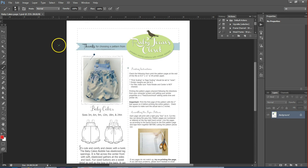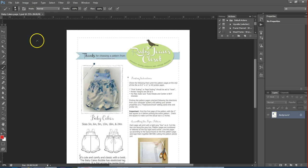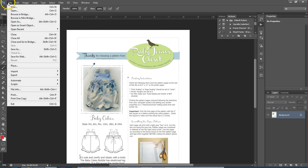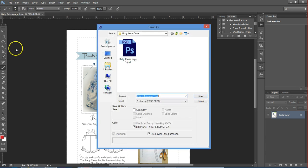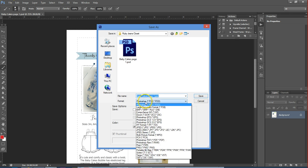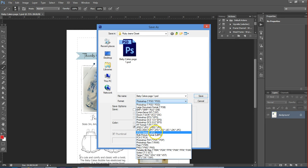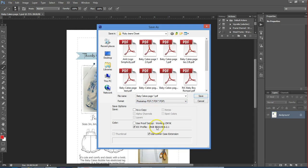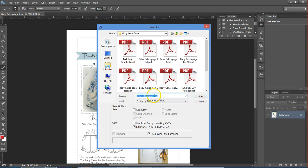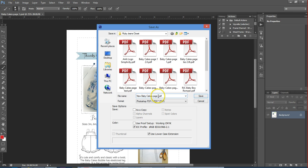So what I'm going to do now is I'm going to save it as a PDF. I'm going to go up here and I'm going to Save As, and I'm going to go from the Photoshop PSD file down and pick Photoshop PDF.